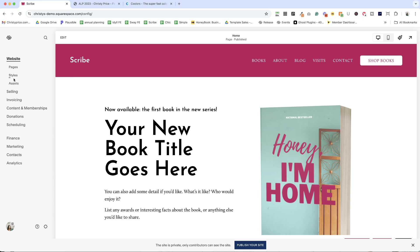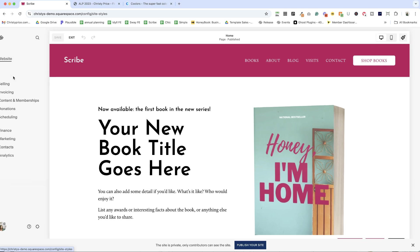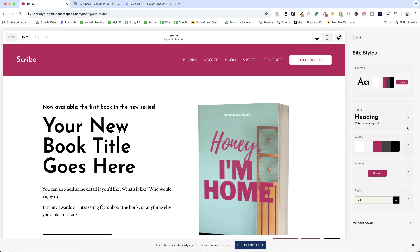So first option is here under website when you're logged in, you can just click styles. That will take you to the site styles and here are your colors.